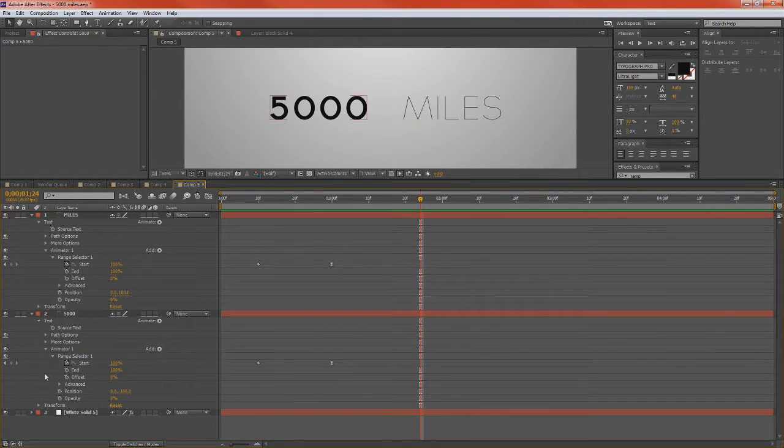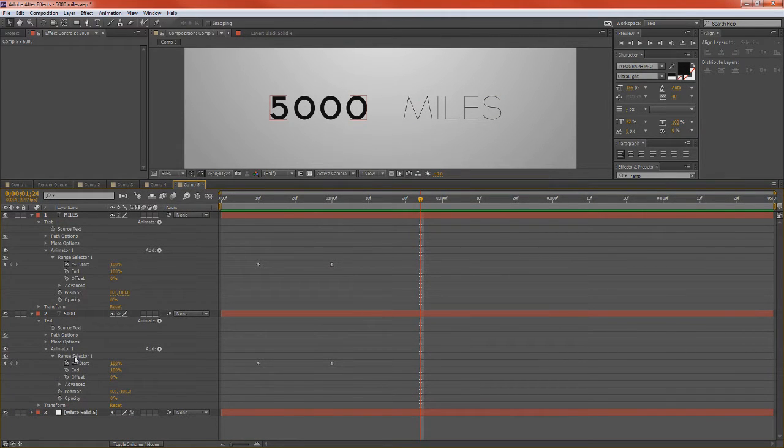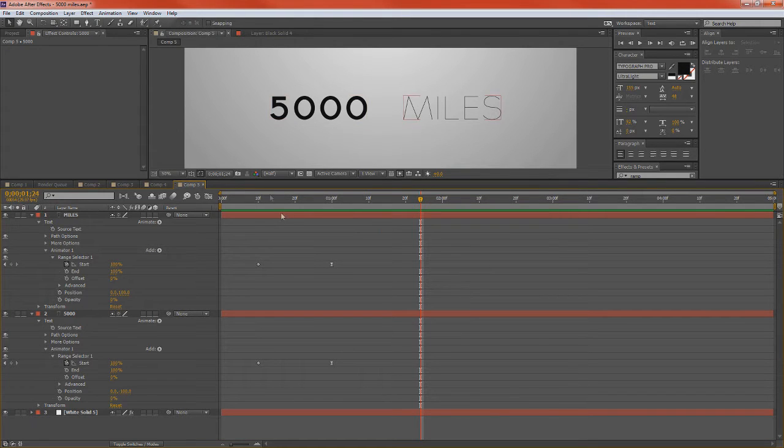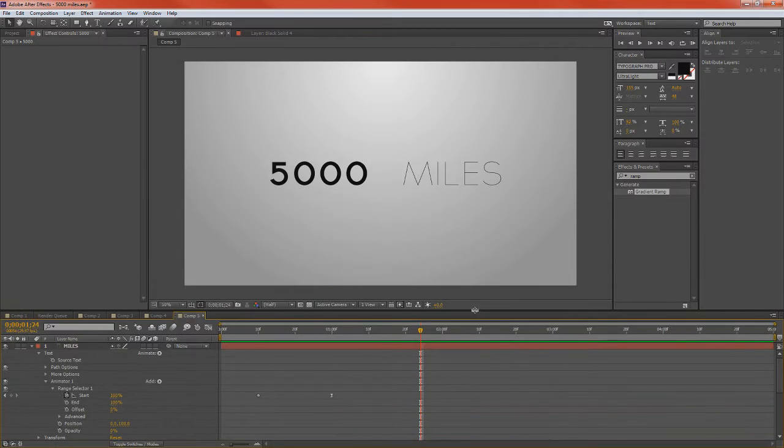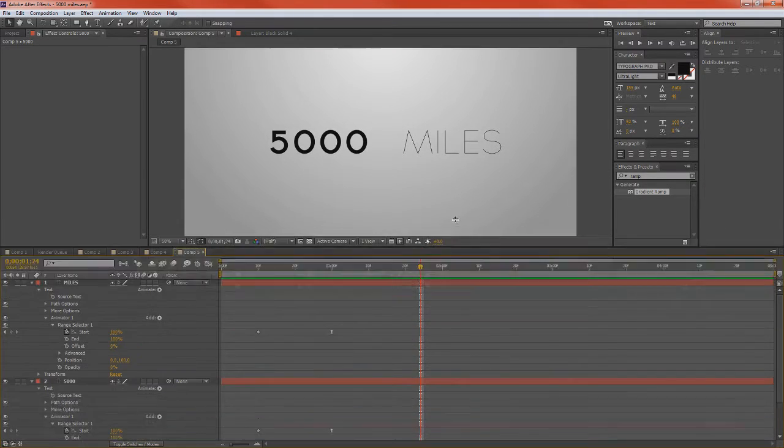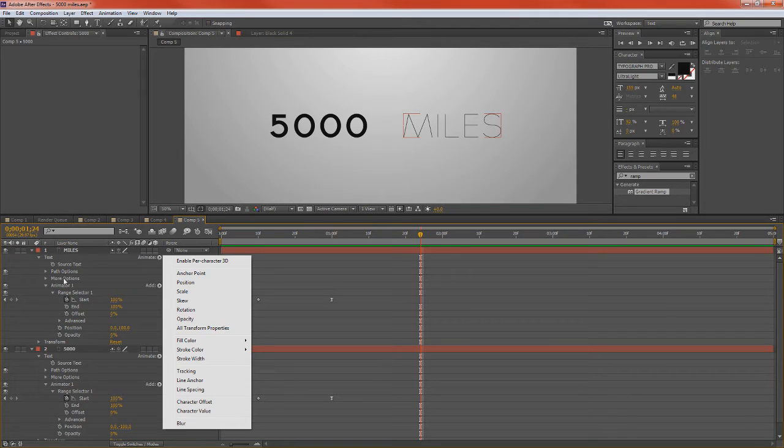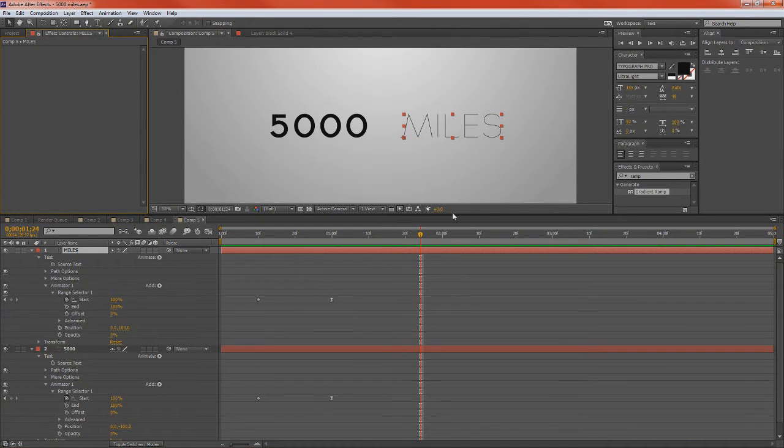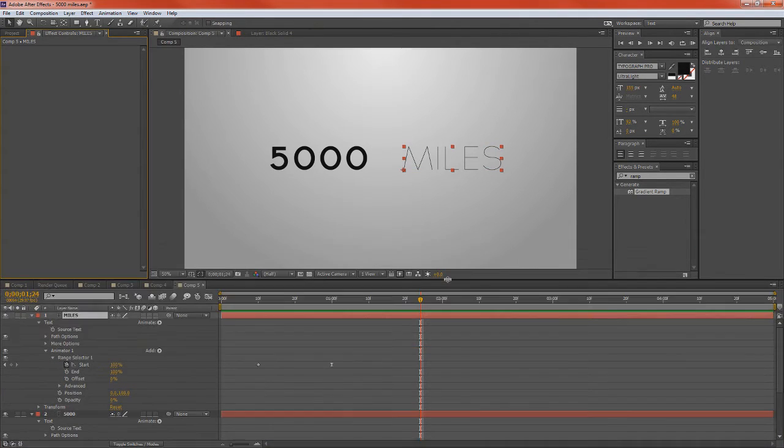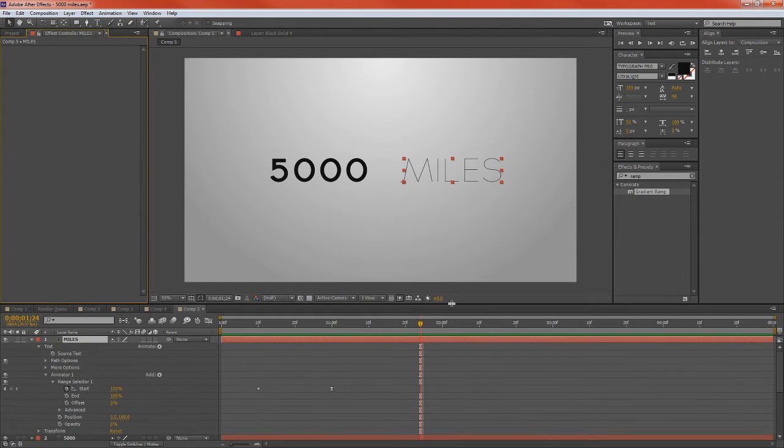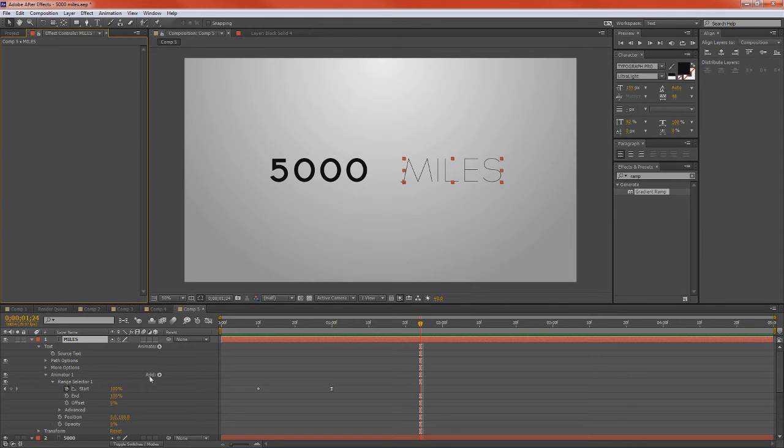This animation, animator one, range selector one, is your master controller for all the effects that you add under this tab. If you want to add something that's independent of it, all you have to do is click animate and it will create a new animator. So it will be animator two. But if you just want to add things that are controlled by one thing, you just keep adding effects into your animator.